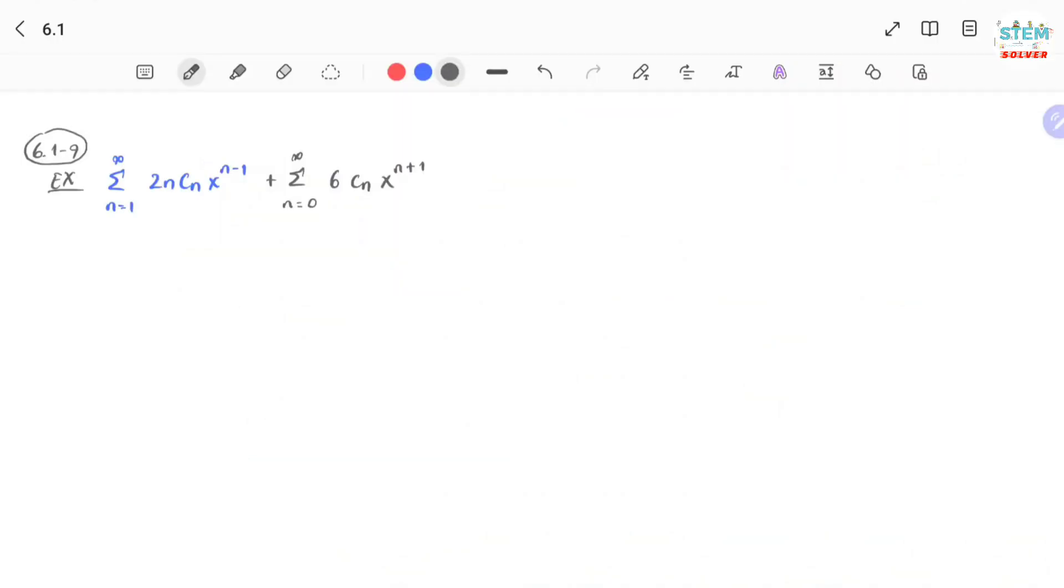Today I'm gonna show you how to combine power series together. So I have this power series from n equals 1 to infinity, 2n cn x to the n minus 1, plus power series from n equals 0 to infinity, 6 cn x to the n plus 1.